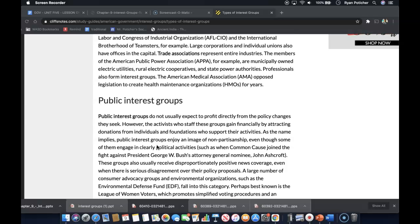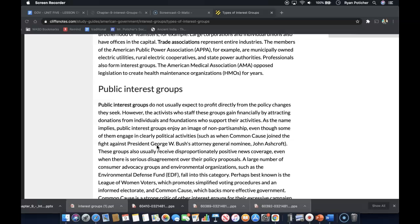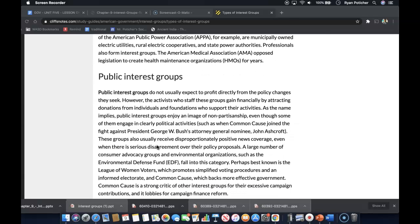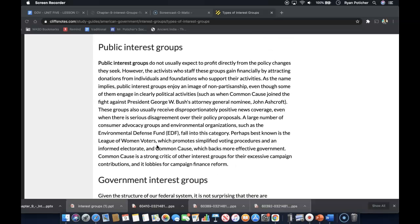Large corporations and individual unions also have offices in the capital. Trade associations represent entire industries, and the members of the American Public Power Association, for example, are municipally-owned electric utilities, rural electric cooperatives, and state power authorities. Professionals also form interest groups, like the American Medical Association, which opposed legislation to create health maintenance organizations for years.